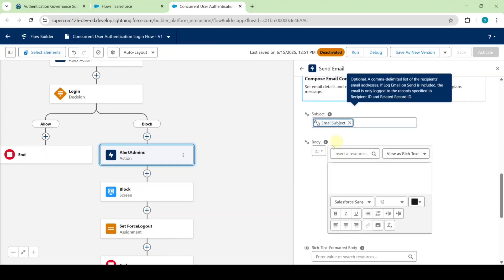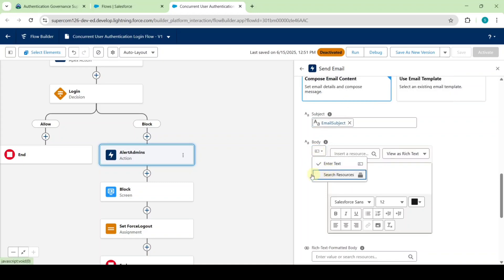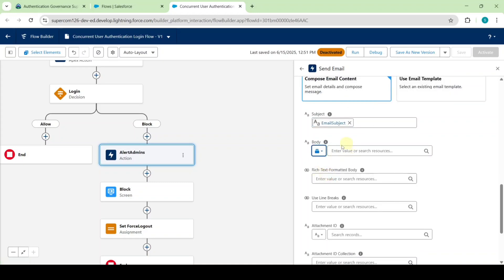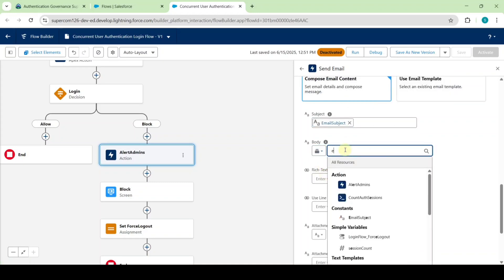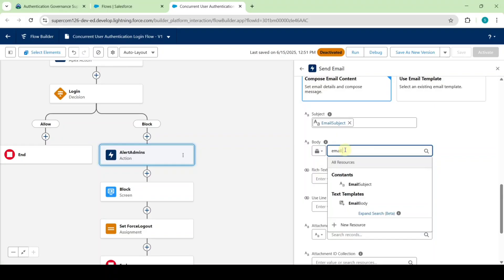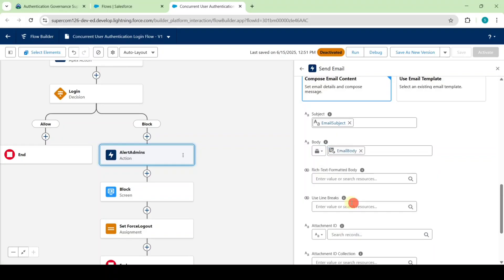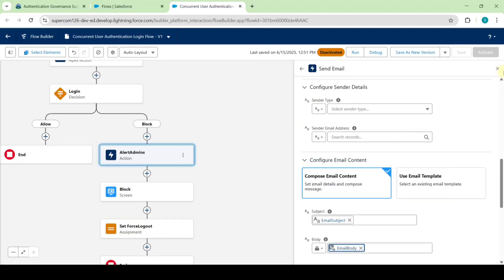In the body field, first of all change this to search resources and in the enter value field search for email body. Select it here. After adding all of this, click on the close button.